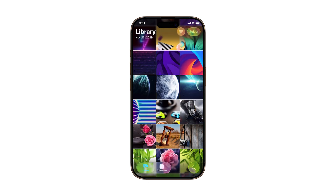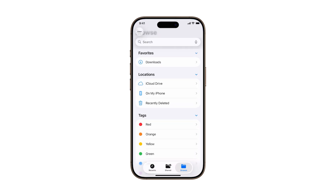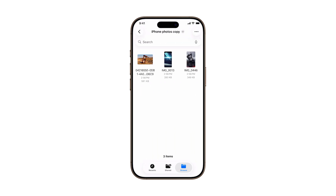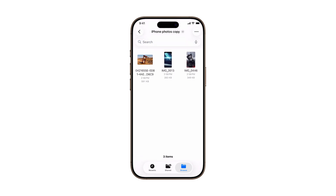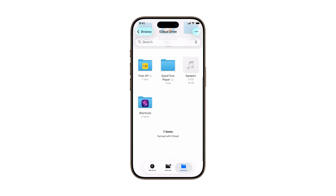To make sure everything worked, open the Files app and go to the folder you just used. Your selected images should be right there, ready to view, upload, or share. And that's it — a simple, fast way to organize your photos using the Files app on iOS 26.